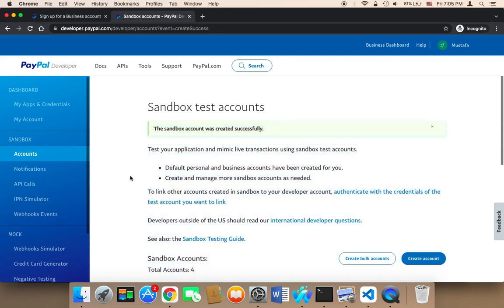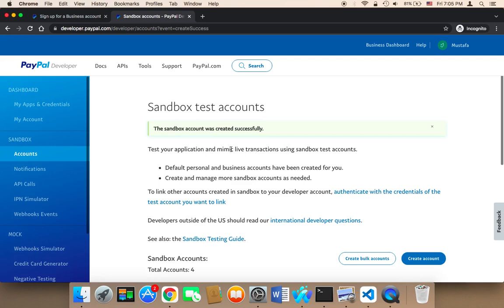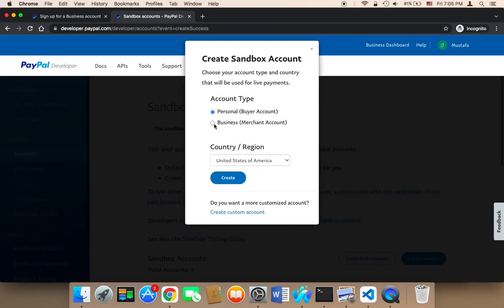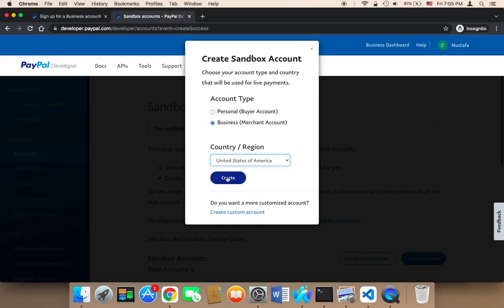We need to create another account that will represent the owner, the business. So you need to click on Create Account again, and then create a new account which is going to be a business account — click on Business. Select your country; I'm going to select the United States. And then click on Create.